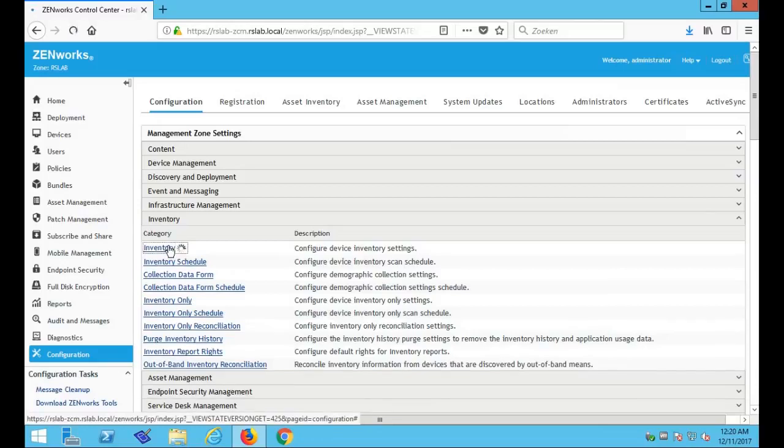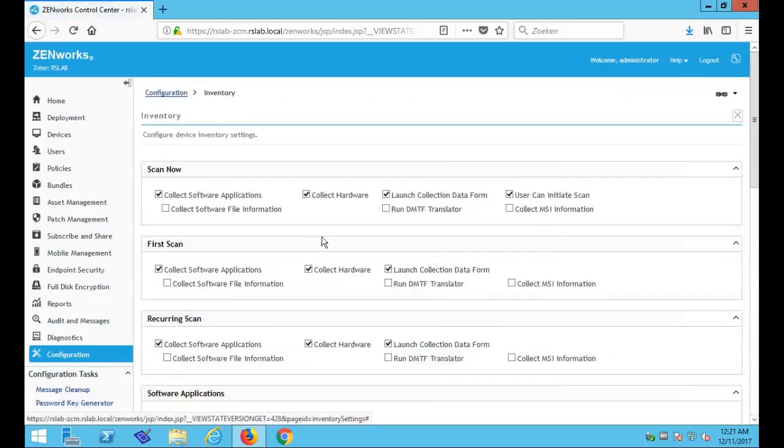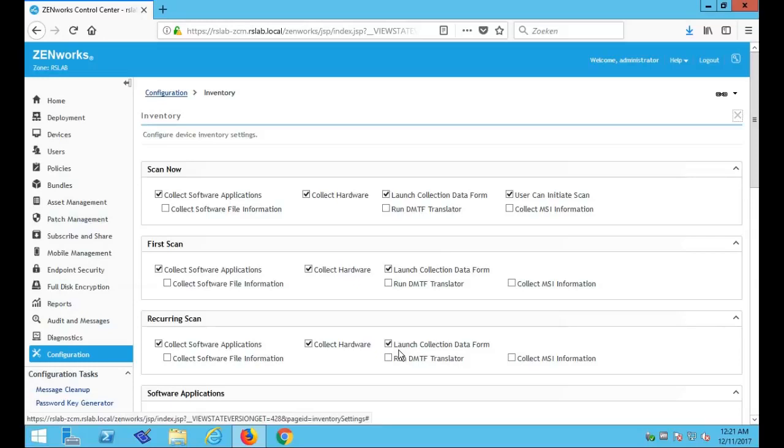We want to make sure that the collection data form is included into the inventory scan. So we're opening the inventory settings, and we select launch collection data form, so that we are sure that the collected information is included in the inventory scan.